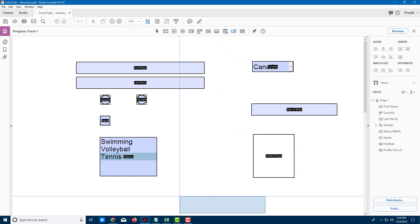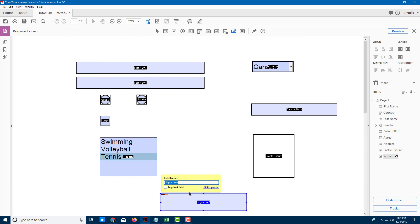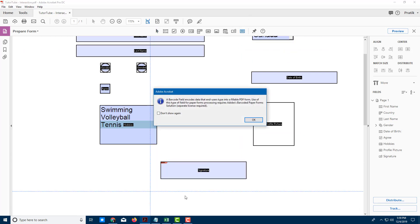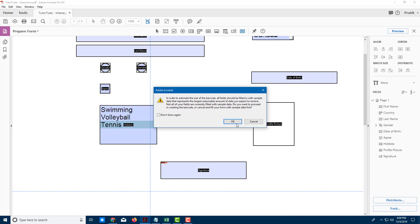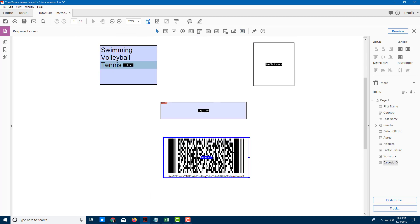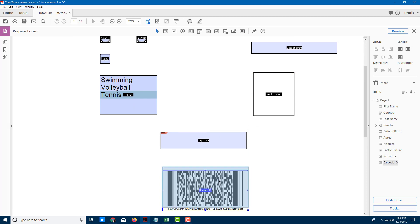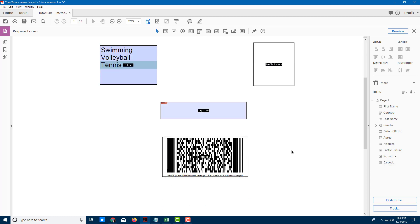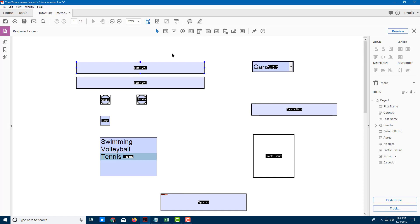There's also a signature field for a digital signature. I'll add one here. Then there's a barcode field — what it does is create a barcode of the data entered in the form, encoding it in PDF format. It's not used too much, but good to know it's there. I'll rename this field 'Barcode.'